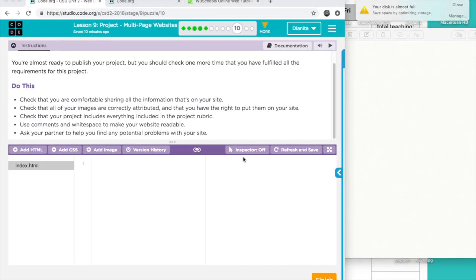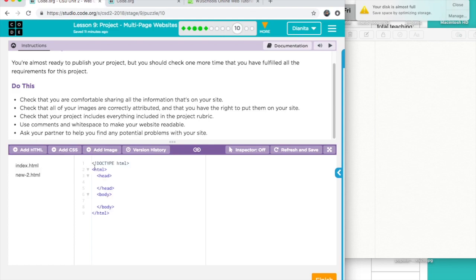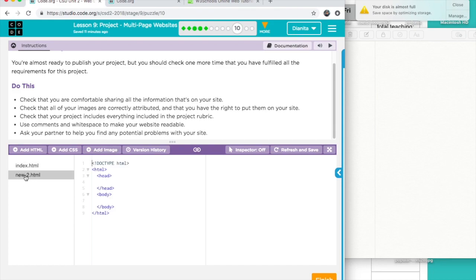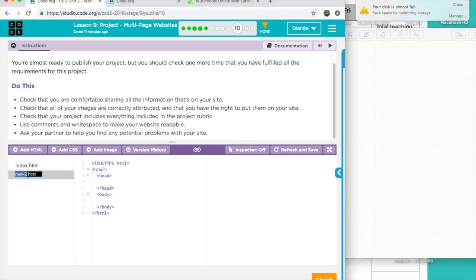Today I'm going to show you how to make your website using the code.org Web Lab. This is what it's called, Web Lab. You start empty with only the first page, which is index.html. Usually when you add an HTML page it's going to be showing directly, so you can use this as your first page. The second page can be anything — let's rename it 'traveling', for example.